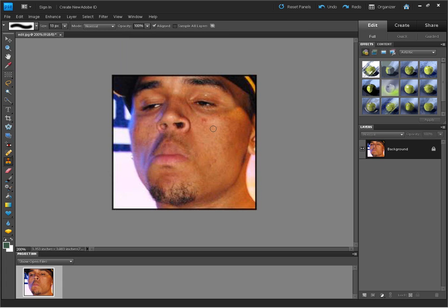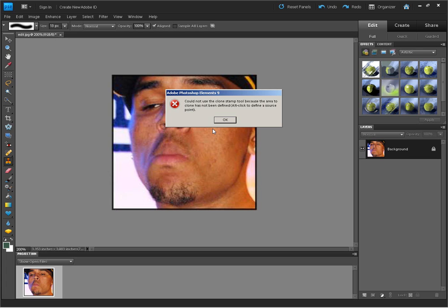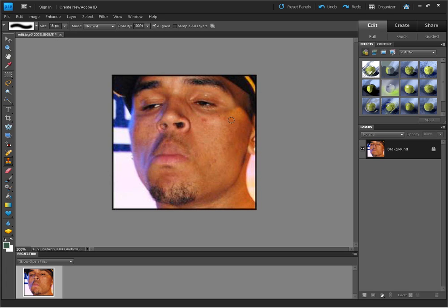If I click on the Clone Stamp tool and try to click on the picture to say I want to clone this part of the face, we get an error message saying it can't use the area because it hasn't been identified. Alt-click defines the source — you have to hold down the Alt key, and it changes from a circle into a target. So I'm going to clone this area of his face by clicking, then go back up to the pimple area, and you can see I've just removed it. I'm now going to use the Clone Stamp tool to give this gentleman more than just a little goatee.